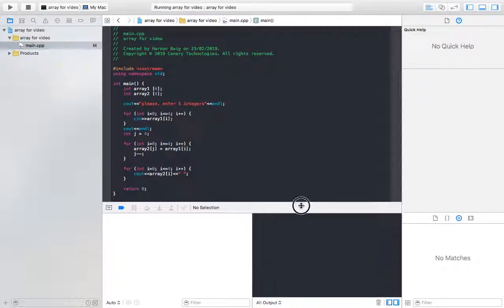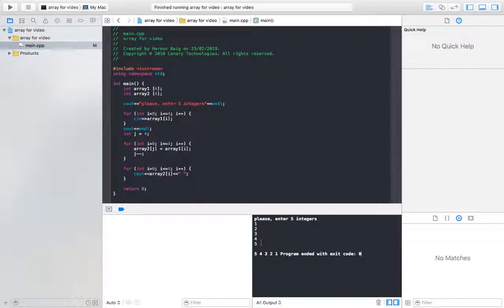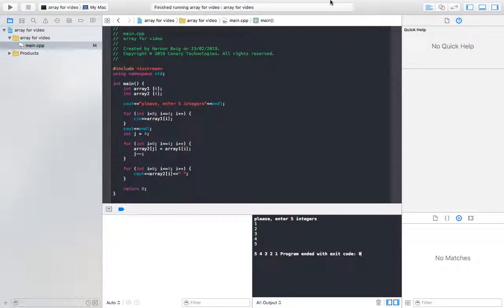I've compiled the program and it prompts me to enter five integers. I enter 1, 2, 3, 4, 5 — and there we go. All five components of array1 got copied into array2 in reverse order, and that reverse order is now being displayed as the output. Thank you very much — let me know if you have any questions in the comments below, and I'll see you guys next time.